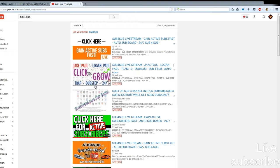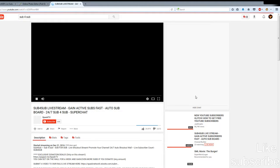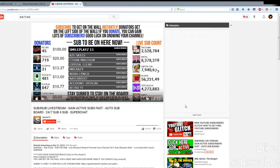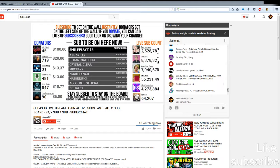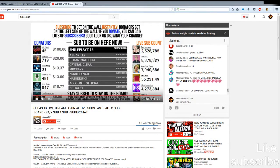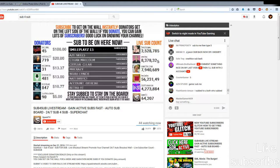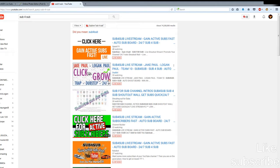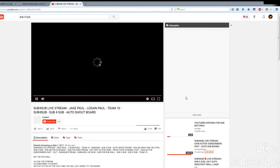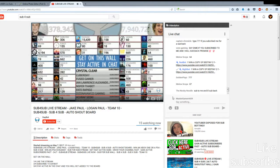You want to type in 'sub for sub' and find a live stream. I'm not saying this is the only way to get subscribers fast, it's just one of the ways. You want to find a live stream with around 20 people watching — not one with over 20 — because in bigger ones no one will see your message.